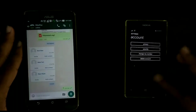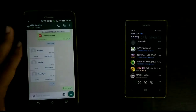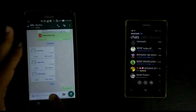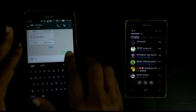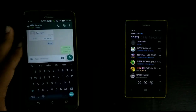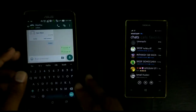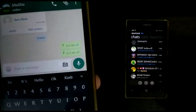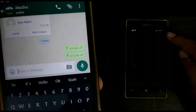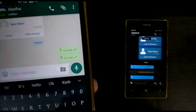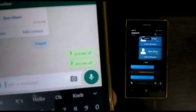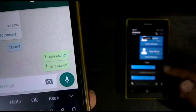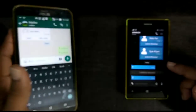Now I am sending a message from my left phone to my right phone. I already sent it and I am going to read it on my right phone. You can see there is no blue tick mark, even though the message is already read.